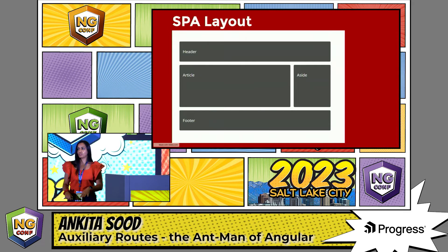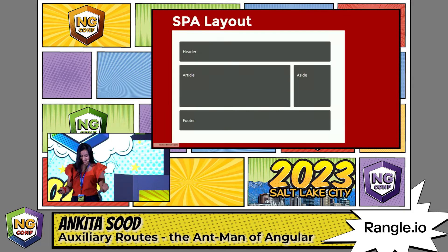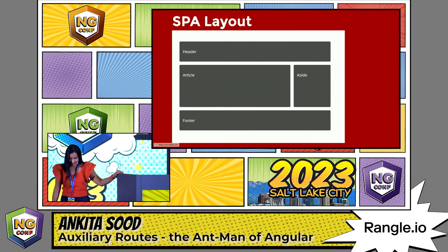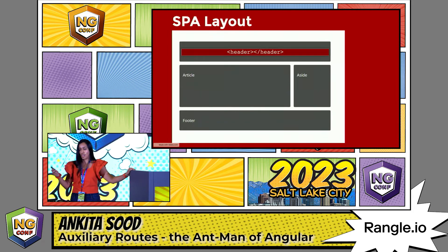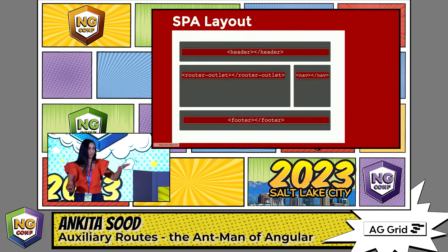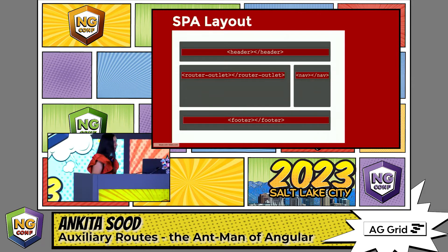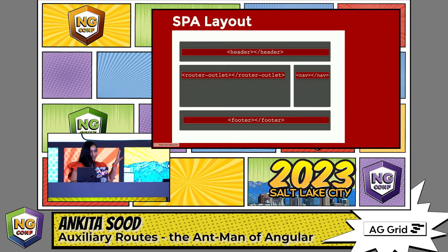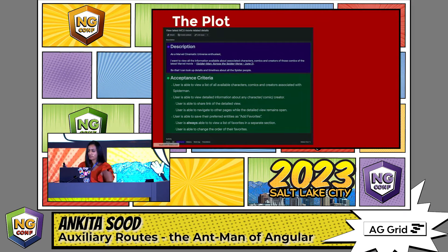Angular's configured page routing solution works marvelously for most of your SPA needs, and I'm sure everyone here knows how to configure that. Usually, in your app component, you have a special space for your router outlet where whatever component you have associated with a route just shows up there.